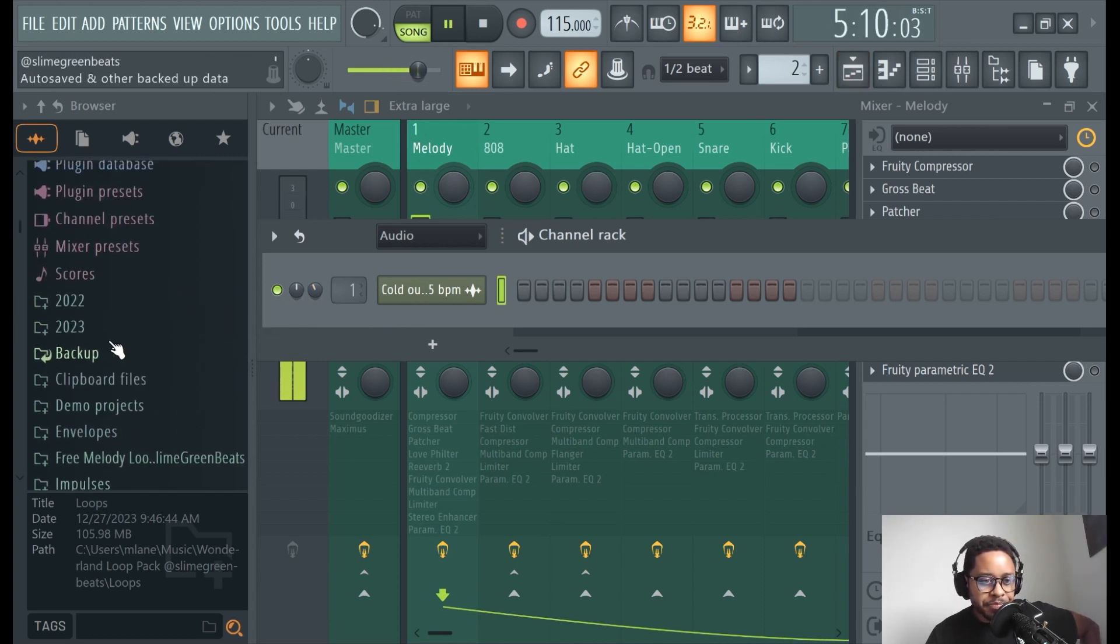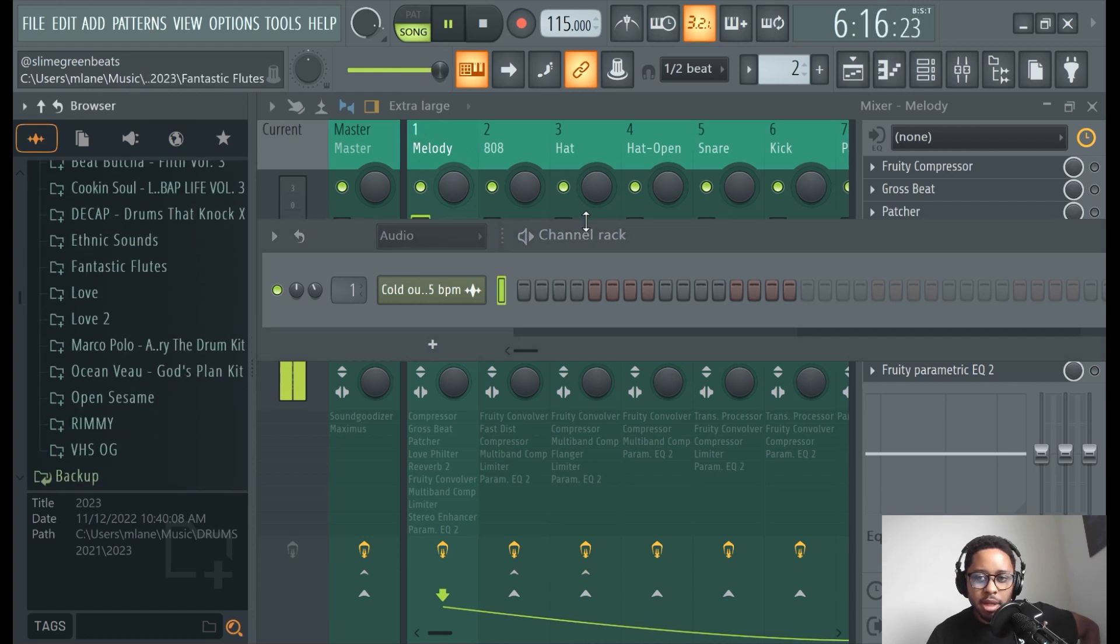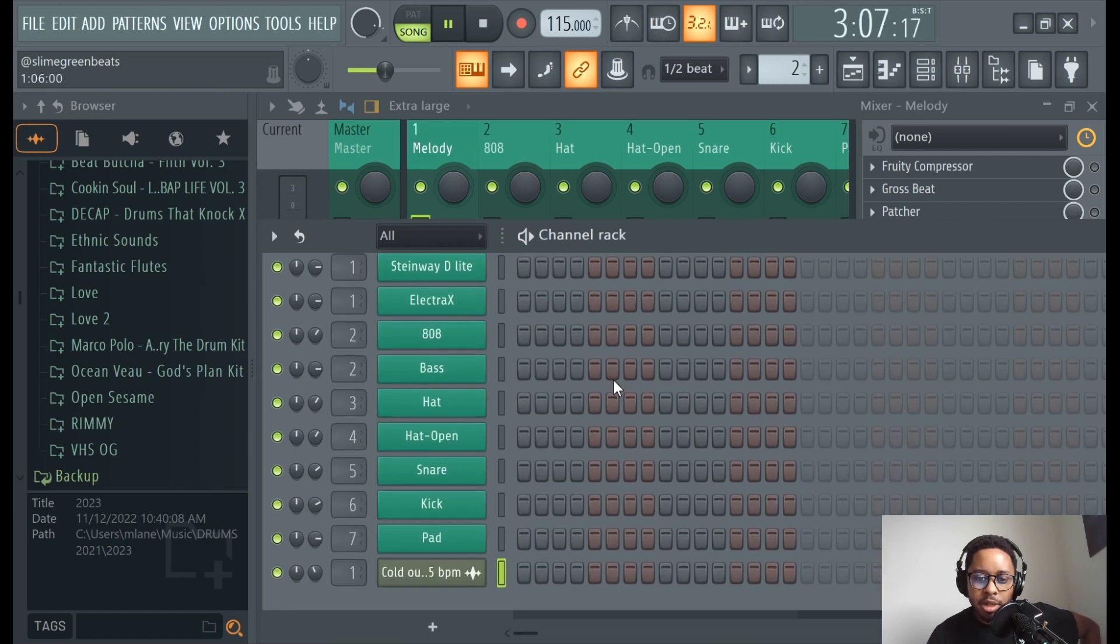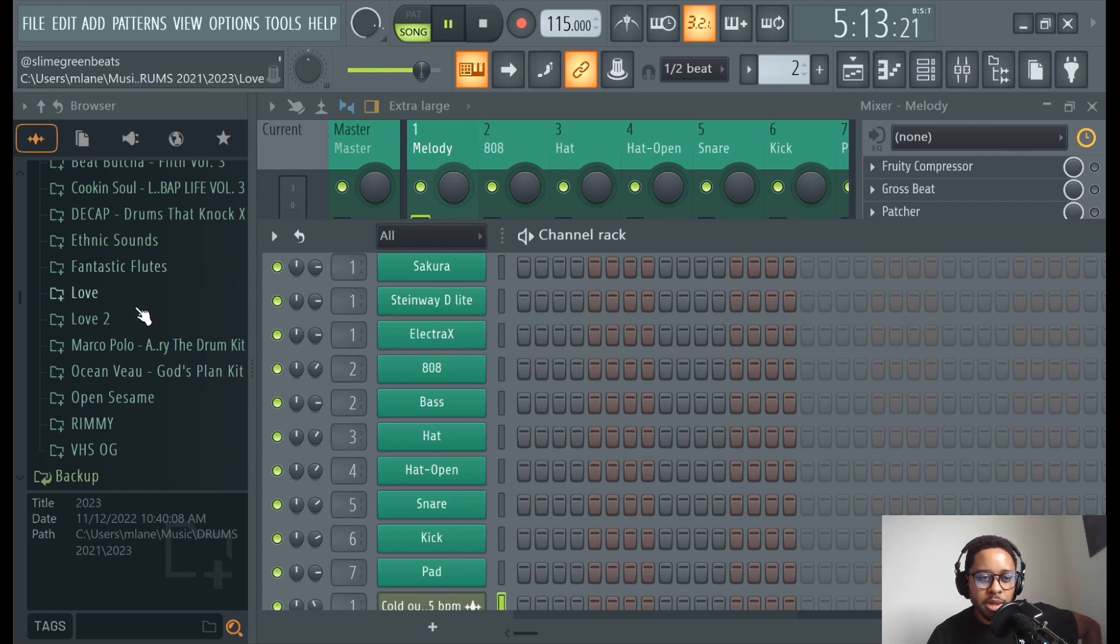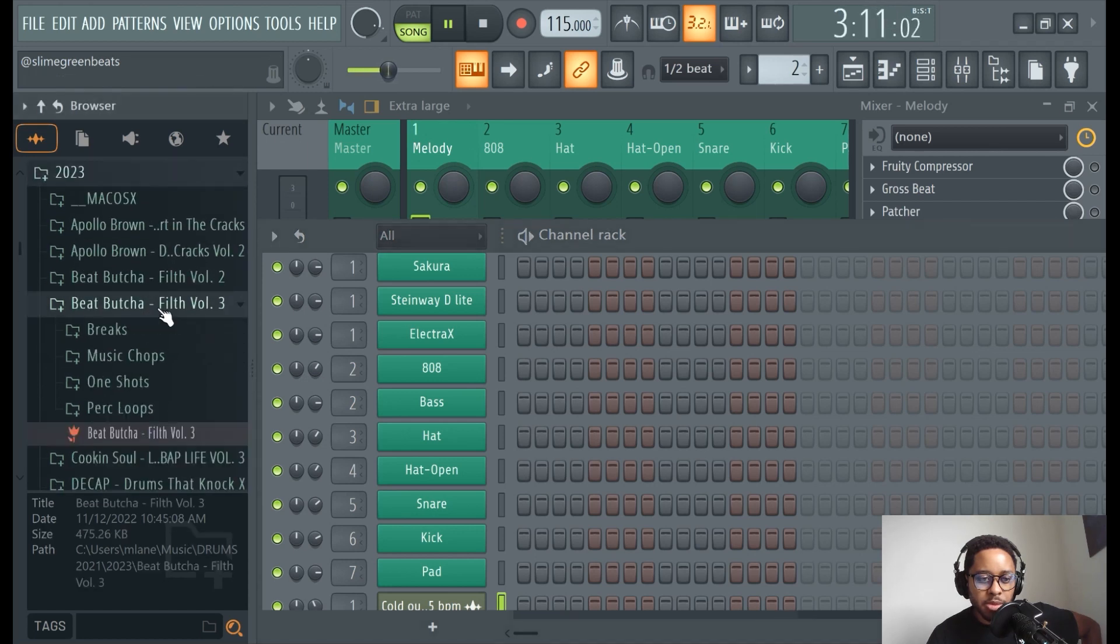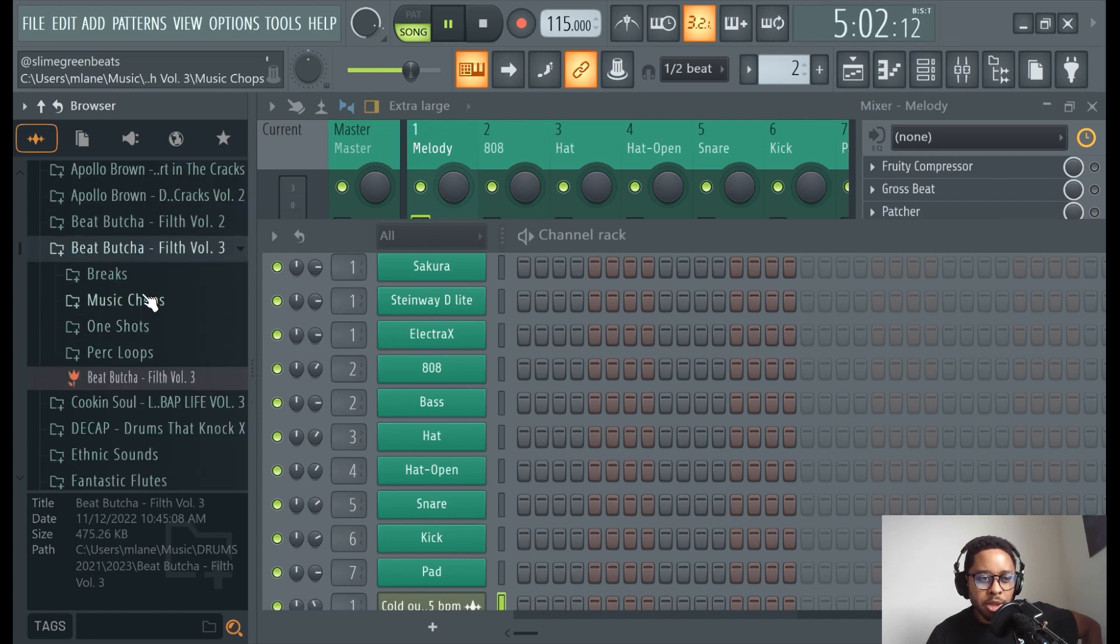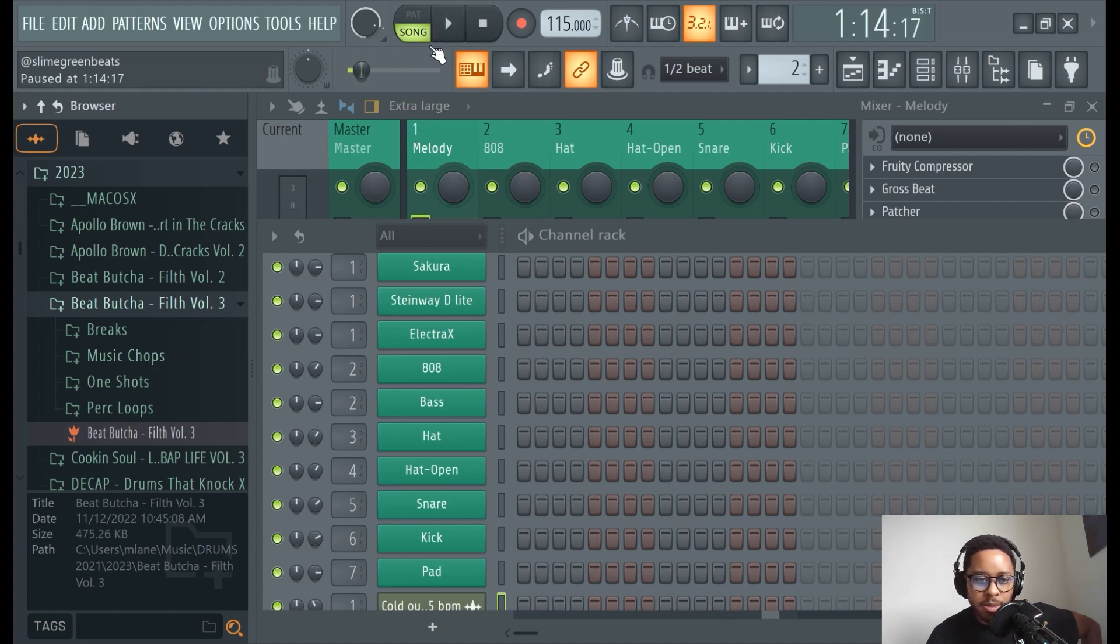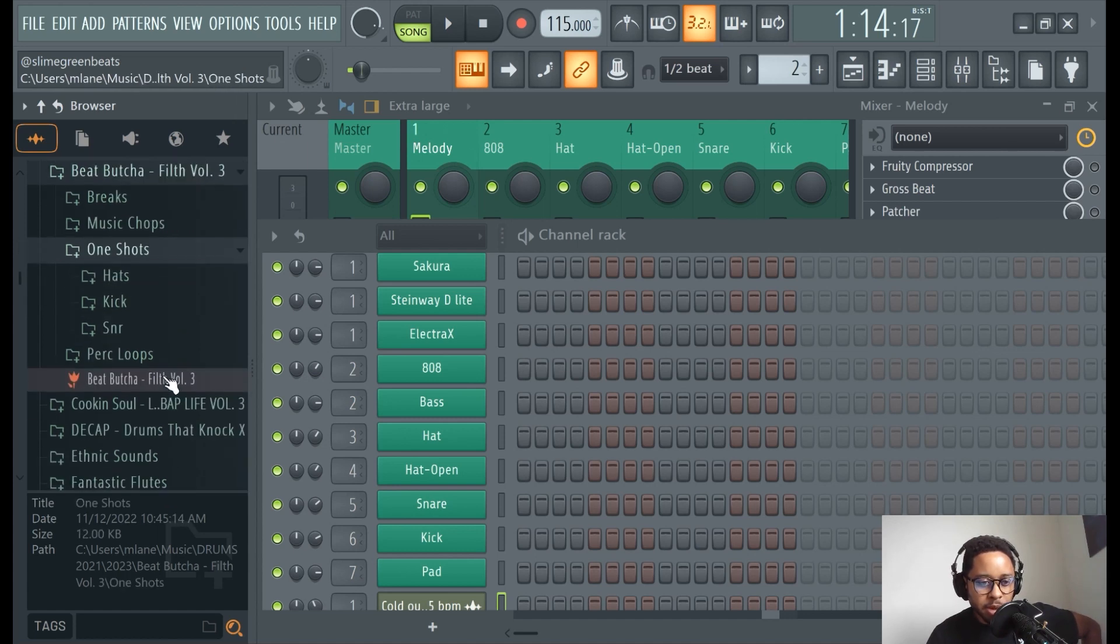So I'm gonna go through my kits. Whatever drum kit you guys have is the drum kit you guys have. I recommend trying to get good drum kits. I think I get mine from hiphopdrumsamples.com. That's where I get most of mine. I get them from a lot of different places, but I really like the Beat Butcher kit. So we'll go with this one. I actually really want to get the new ones. Hopefully I can sell some loop kits and buy me some more kits.